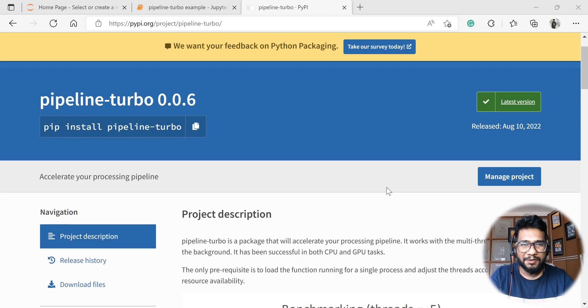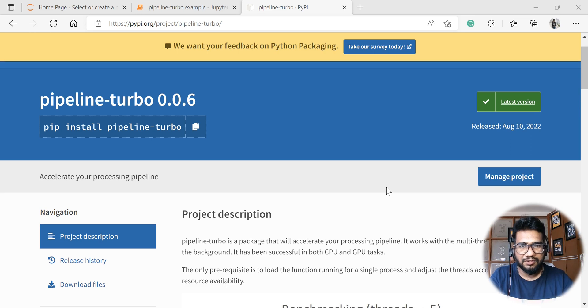Hello everyone, welcome back to my YouTube channel. Today we are going to do a video tutorial on how we can boost our custom pipeline using pipeline turbo.